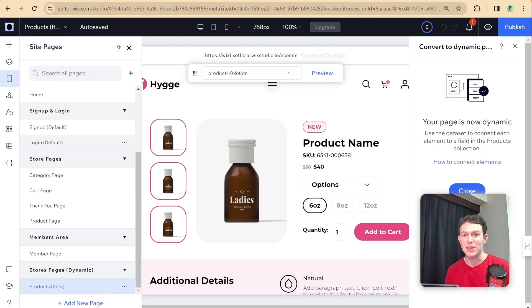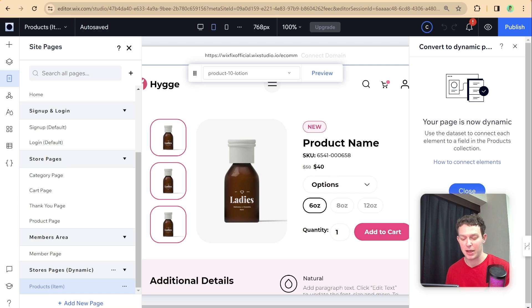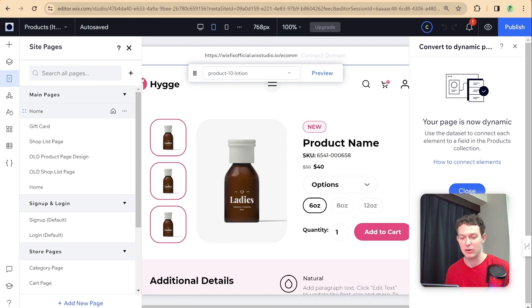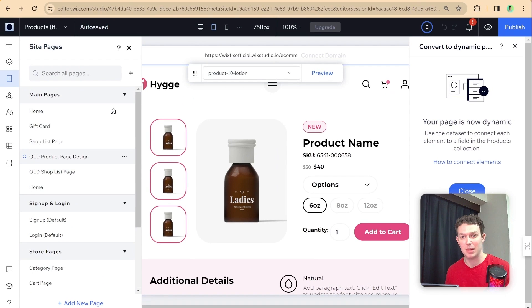So now that the conversion has completed, you can see here that at the bottom, we have an additional page under the dynamic page category. And we no longer have that page up here on top in our main pages.